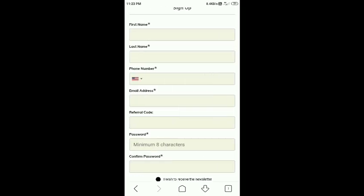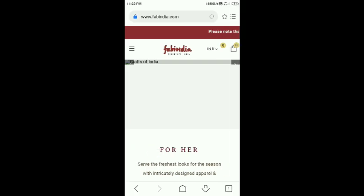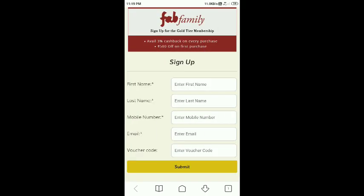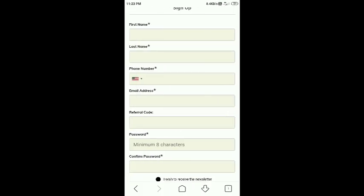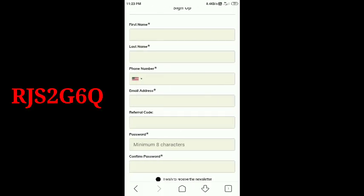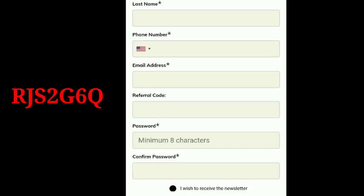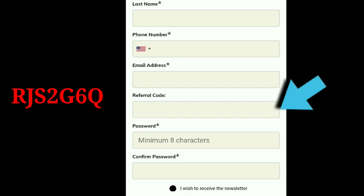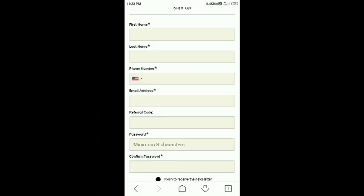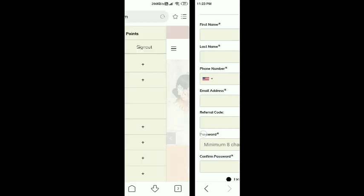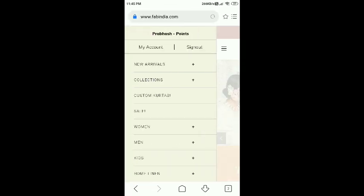First name, India, click. Email, refer code, 500. Simply enter password, confirm password, simply submit, sign up.